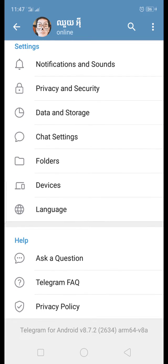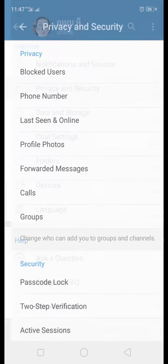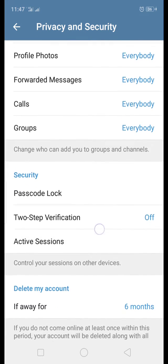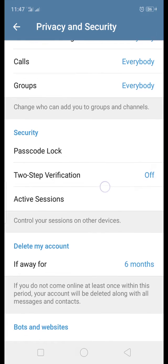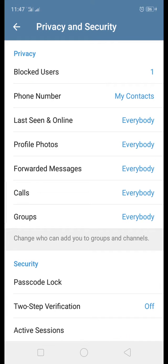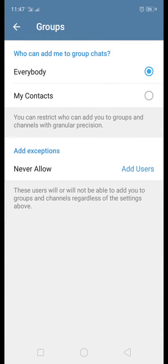Then scroll down and here you will see Privacy and Security — click on that. Scroll down more and you will see the option called Groups. Click on that, and here is the place where you can stop someone else from adding you to a group.